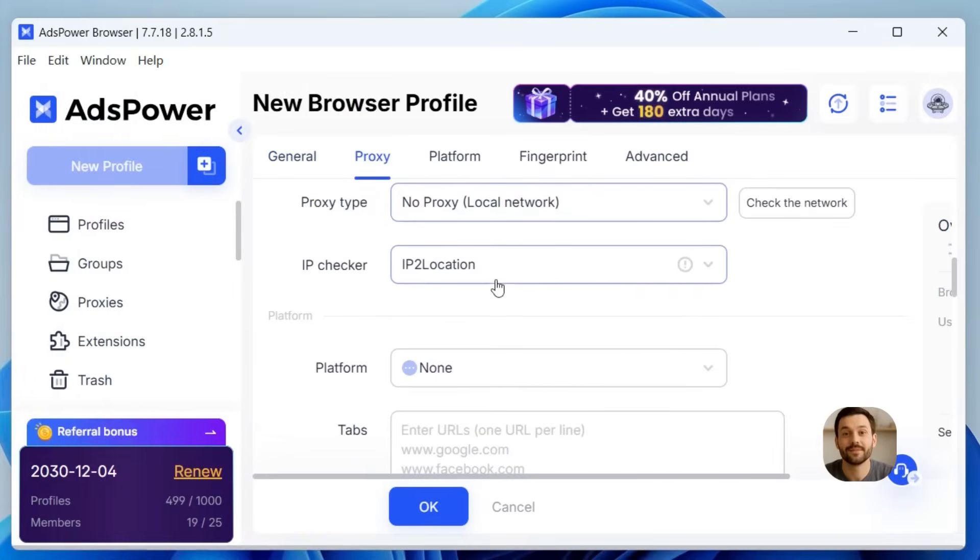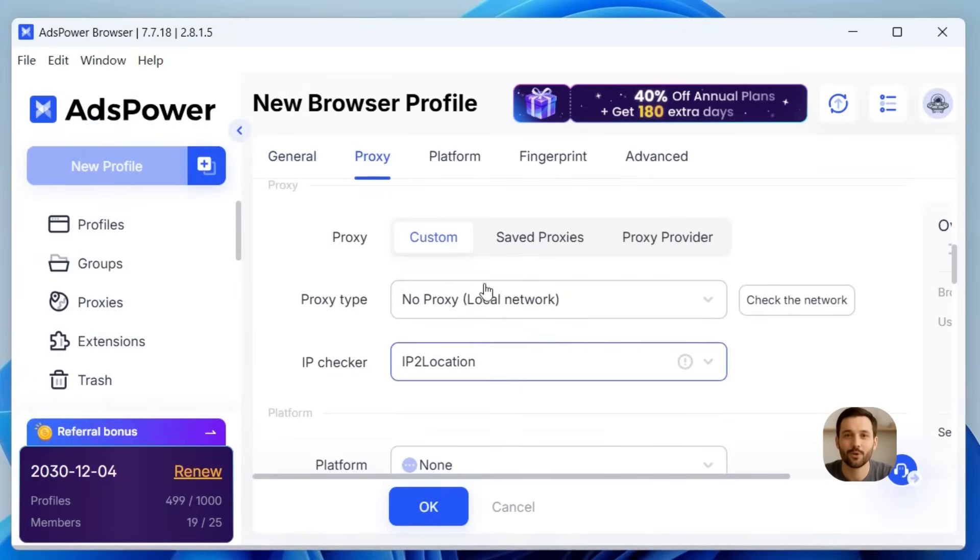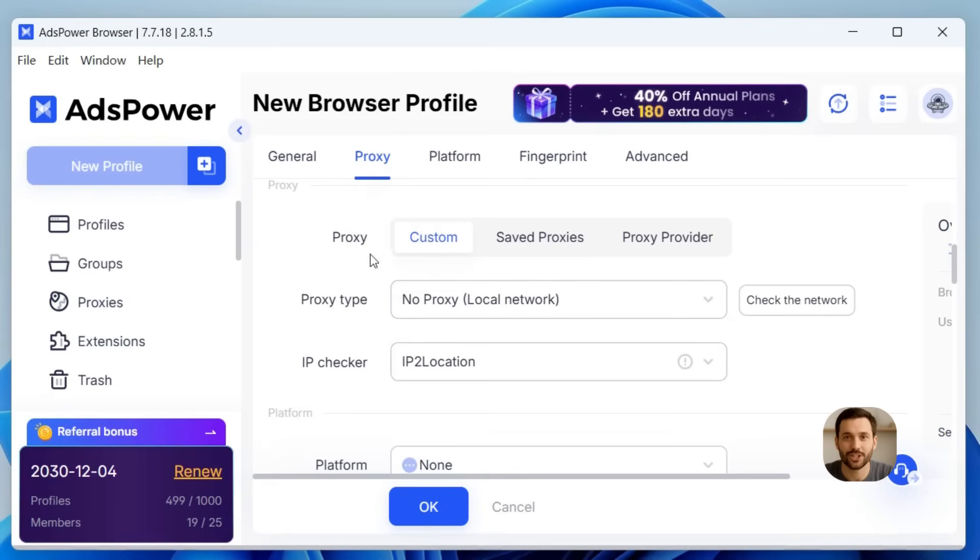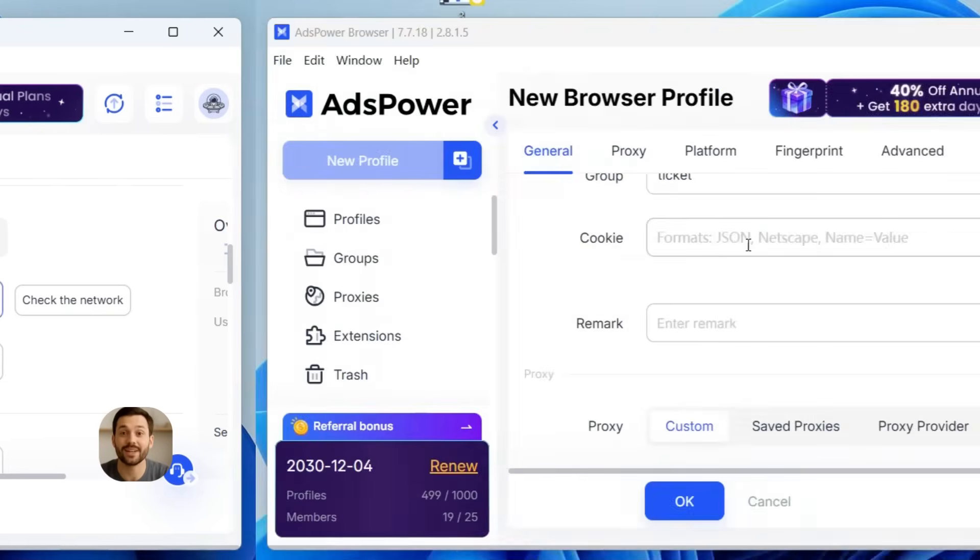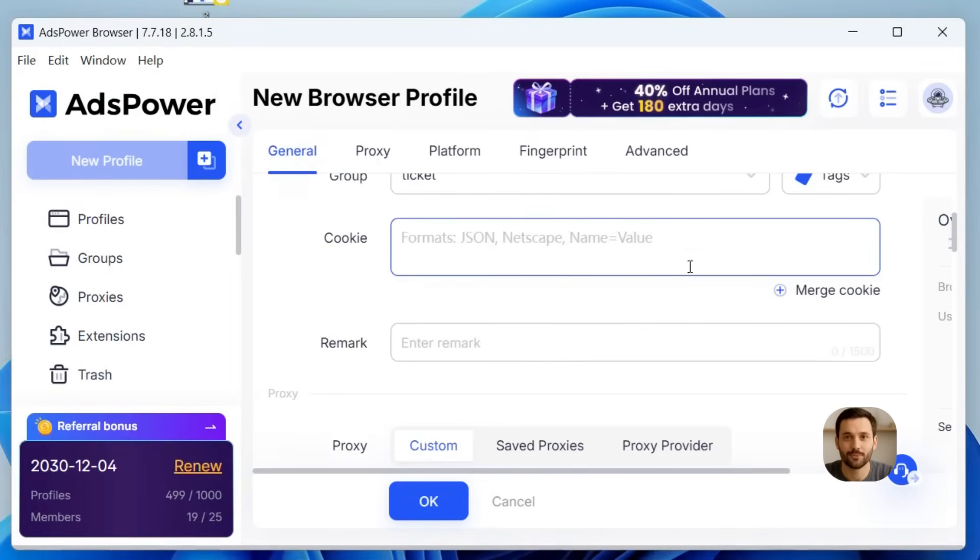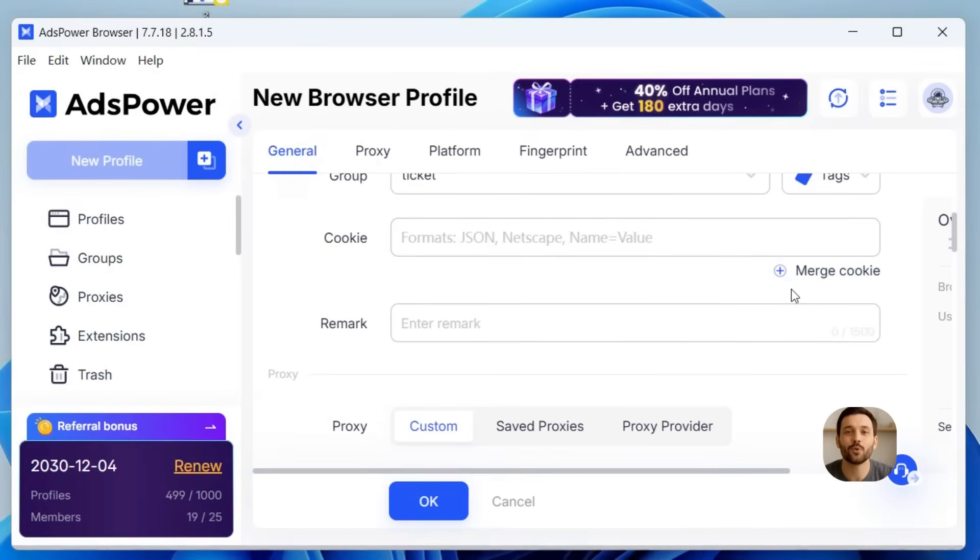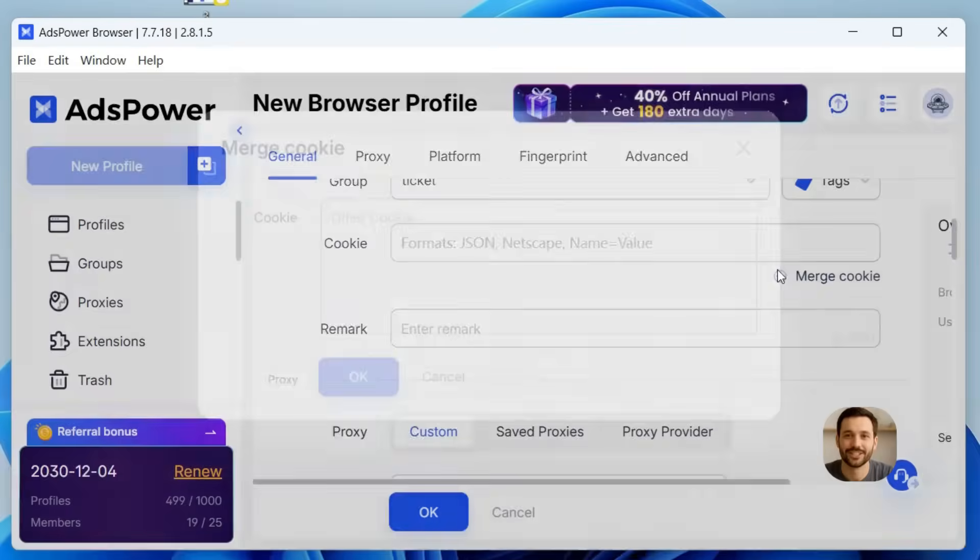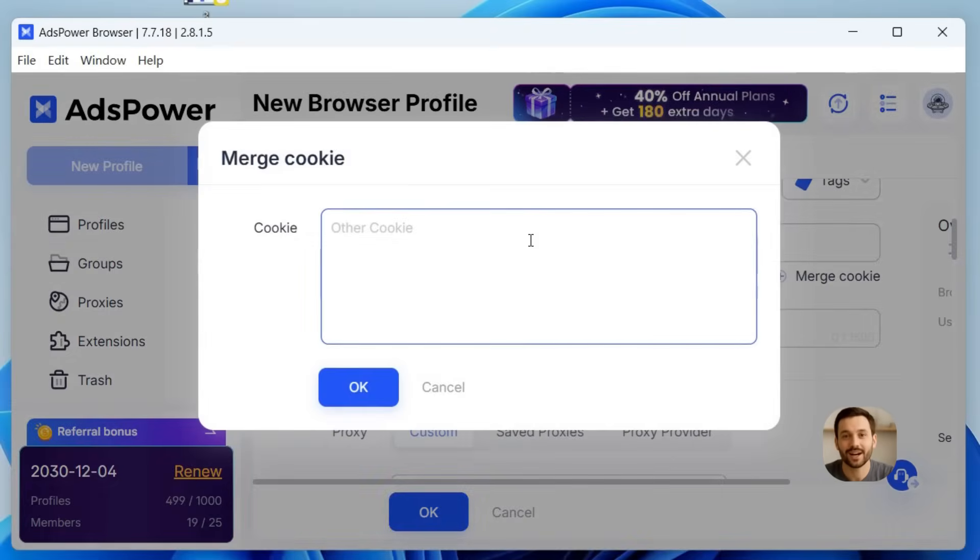Stick to a stable connection for each account, ideally matching the region you usually use it in. Keep cookies and history stable. Don't clear your cookies and history all the time.